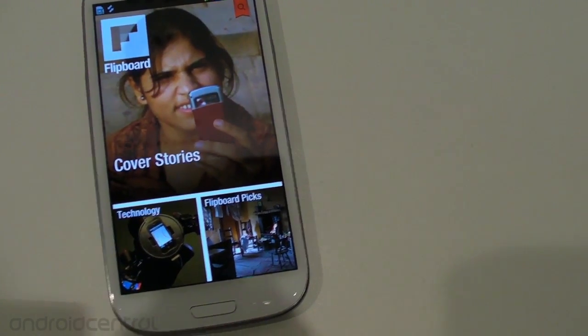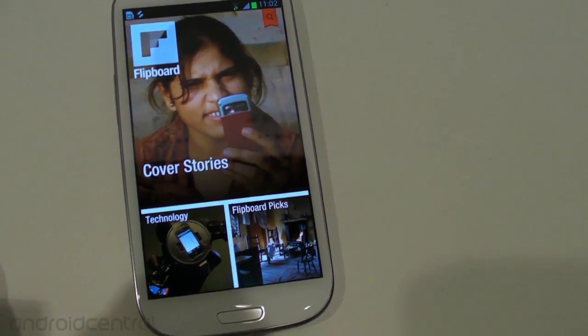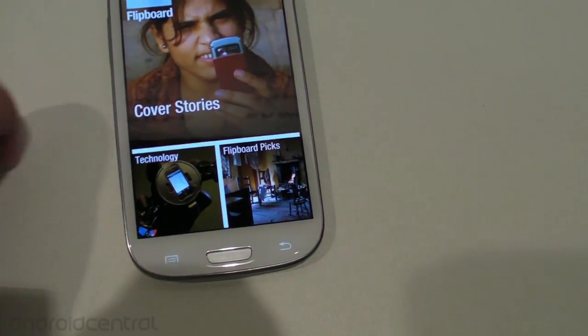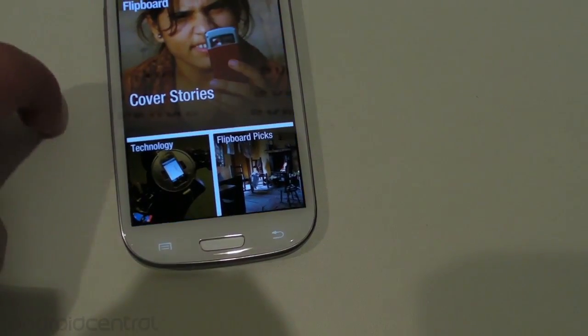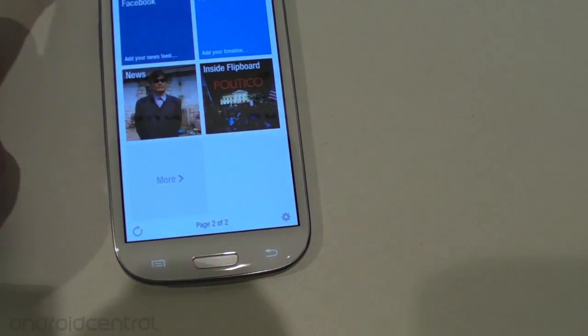So they've kind of halfway announced it today, but right now it is exclusive on the Samsung Galaxy S3, and we're going to take it for a little spin here.